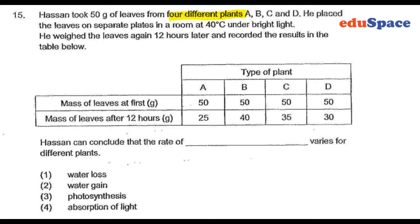We are trying to conclude that the rate of water loss is different from different plants. In this case, number one is the answer.